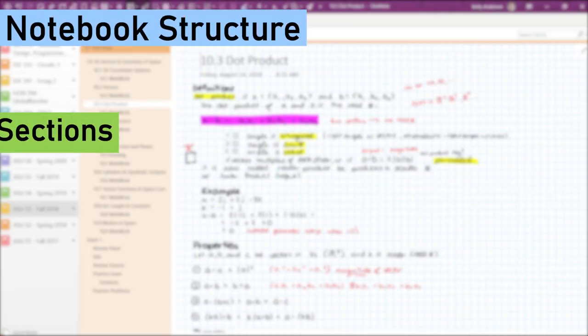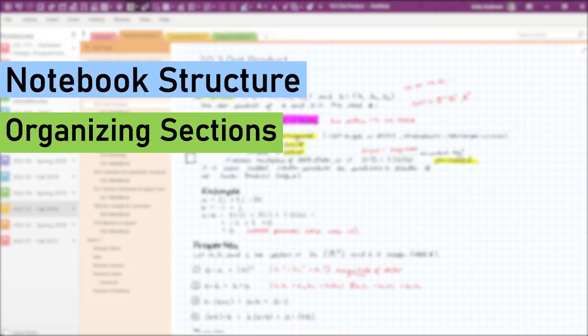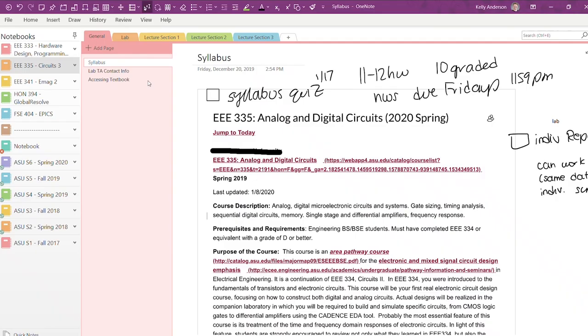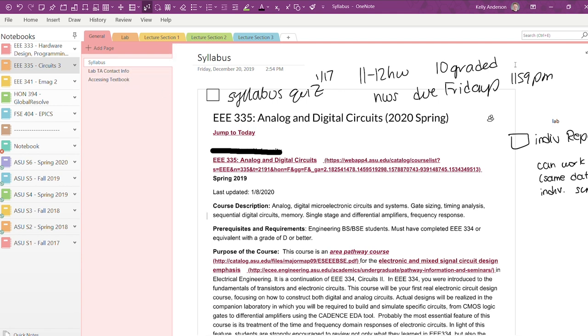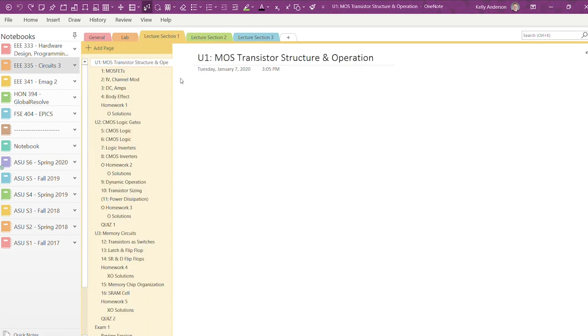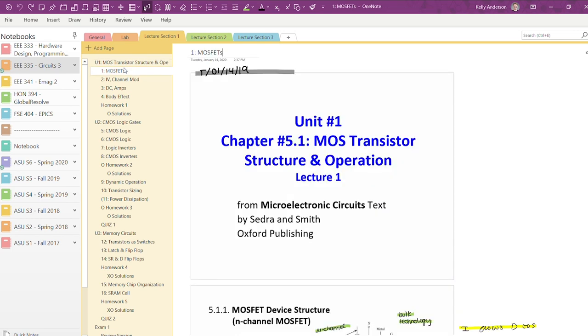The next step is setting up different sections in each notebook. For each class, I typically set up a general section where I save all of the beginning of the semester items, such as the course syllabus, textbook access, office hours, and contact information for my professors and TAs. From there, I create a lecture section where I keep all my notes, homework, and quizzes.